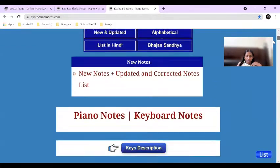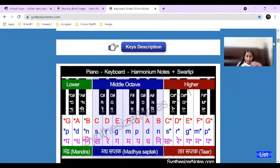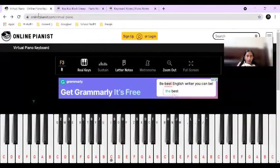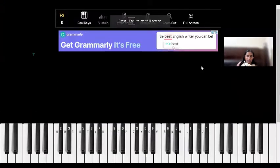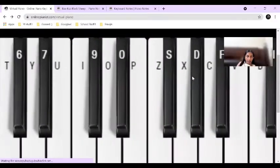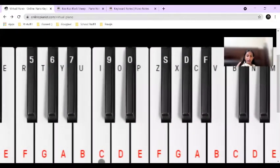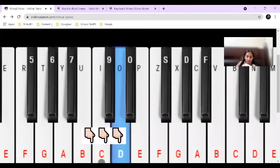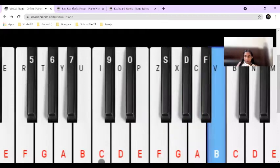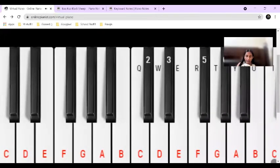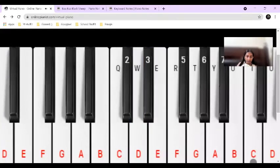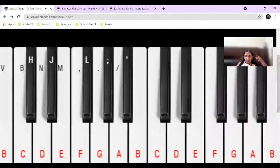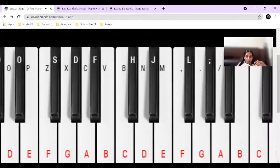You can scroll down and you can see the lower octave, middle octave, and higher octave. I'll zoom in so you can see better. This gray dot is the start of the middle octave — that's the middle octave. And then there's the higher octave, and then this is the lower octave.